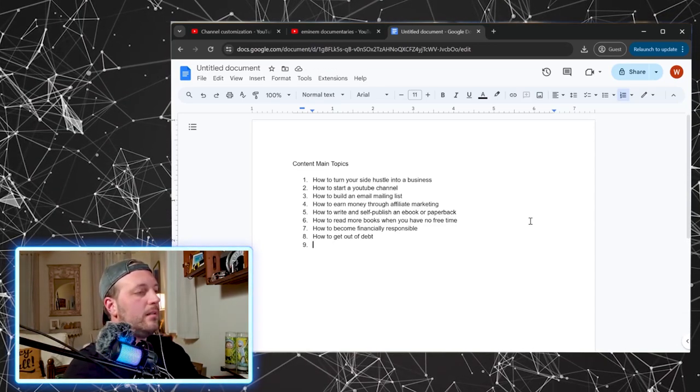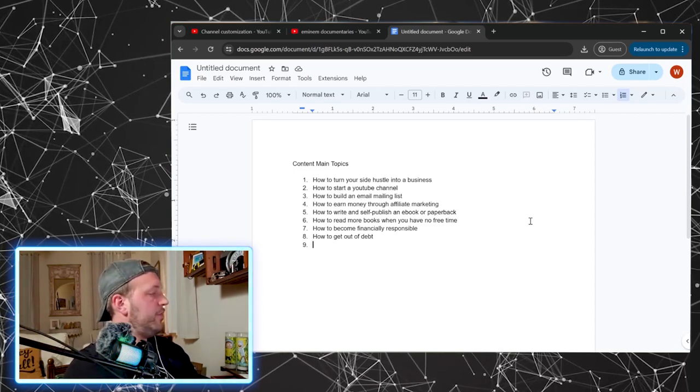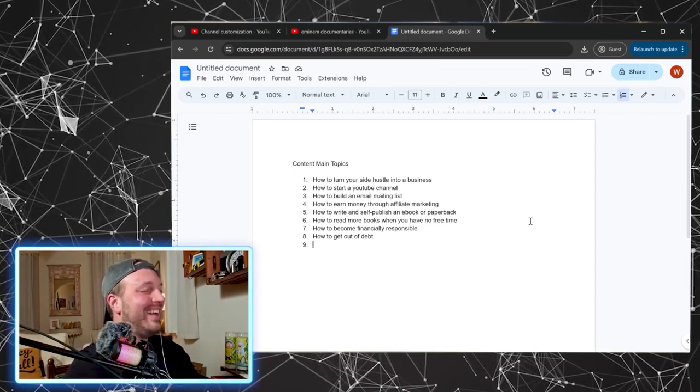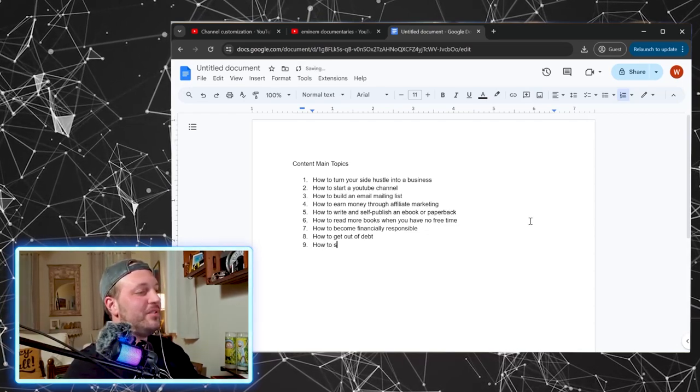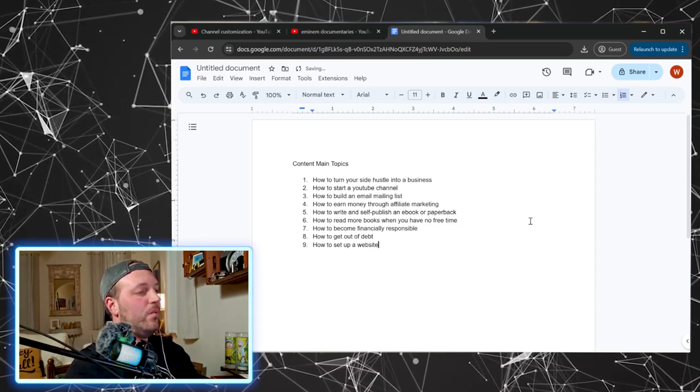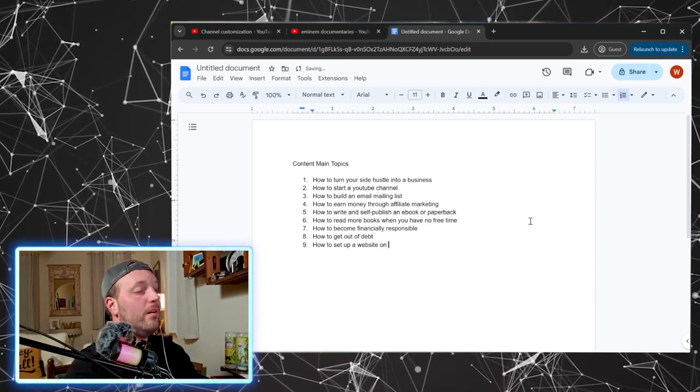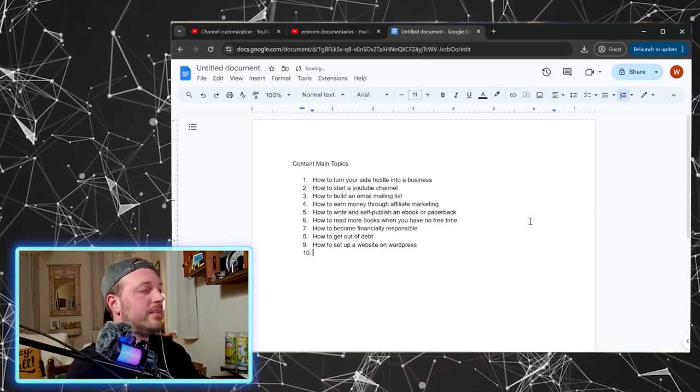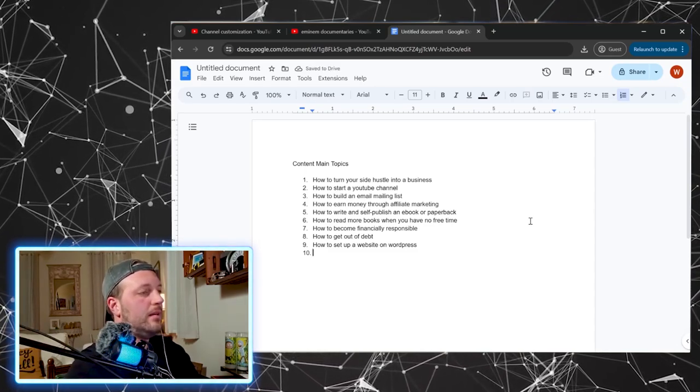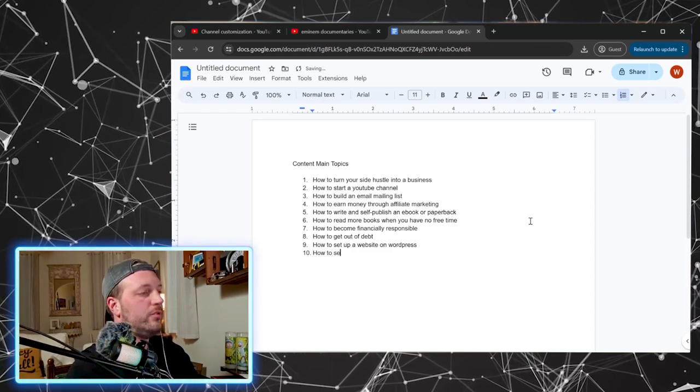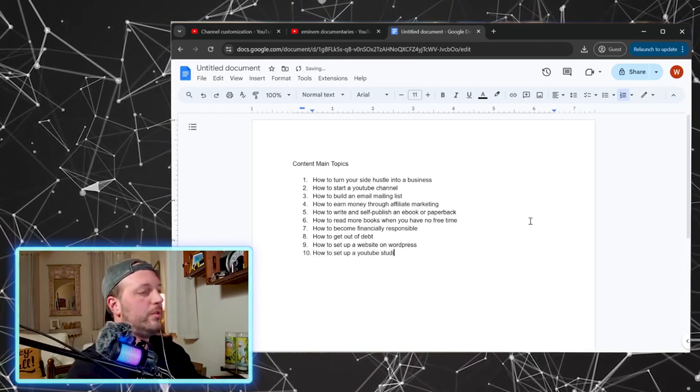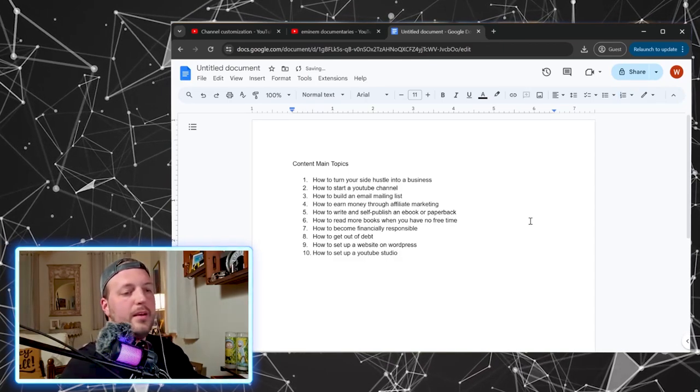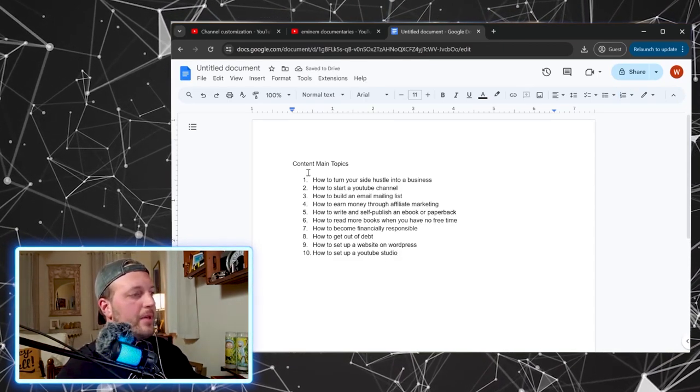Let's see, I should be able to squeak out two more. How to set up a website on WordPress, how to set up a YouTube studio. Okay. So we've got our 10 main topics. All right. These are topics that I've been interested in myself the last year or more, or things that I've like touched on or done myself.